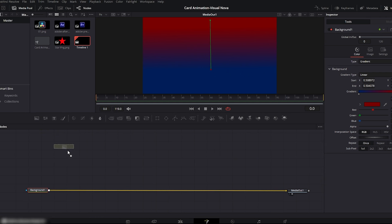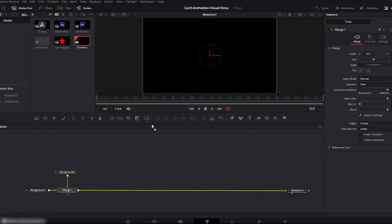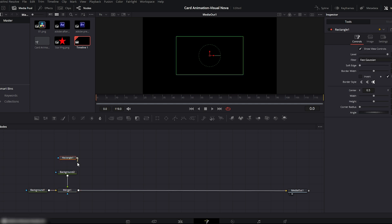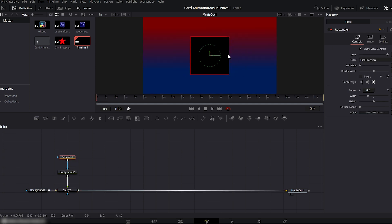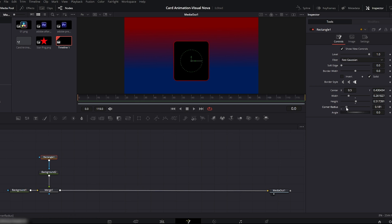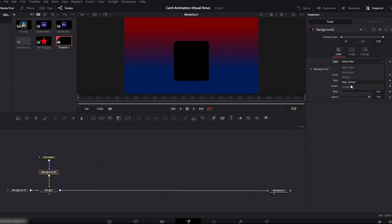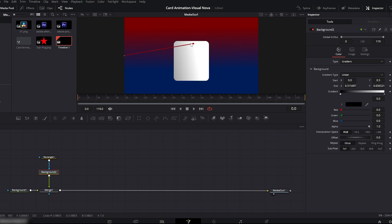Now we'll add another background node and connect it to the previous background. Next, add a rectangle node and connect it to this new background using the blue input. Go to the viewer window and start shaping the rectangle like a card. We need to create three passport size cards, so adjust the shape according to that size and position. Once you're done shaping it, go to the inspector on the right side and increase the corner radius. This will smooth out the edges and give it a proper card-like look.